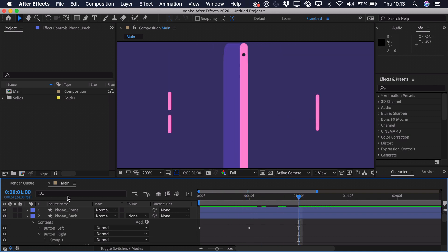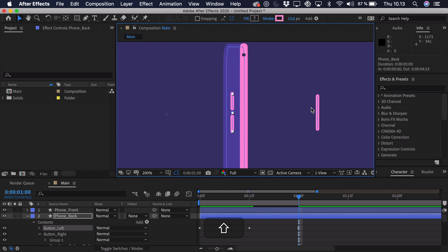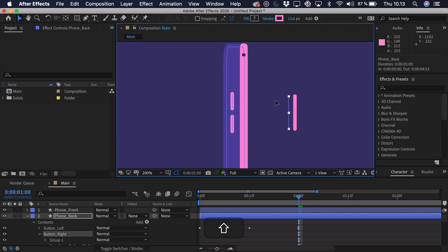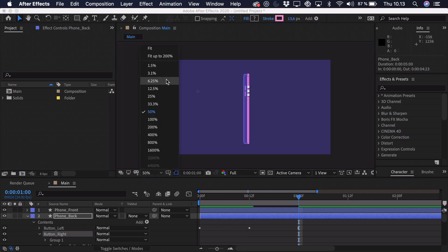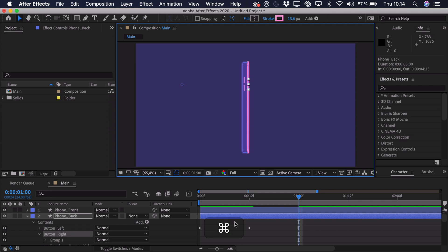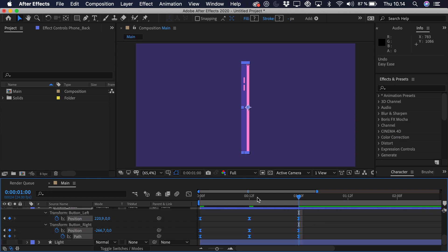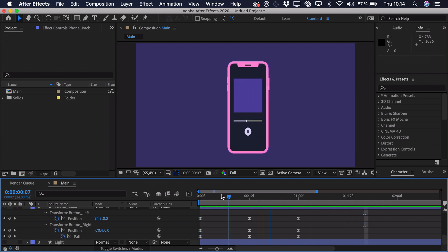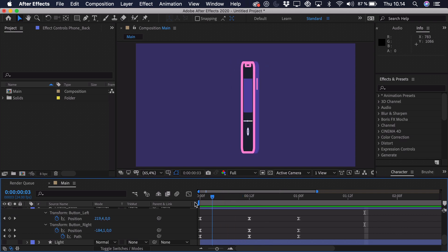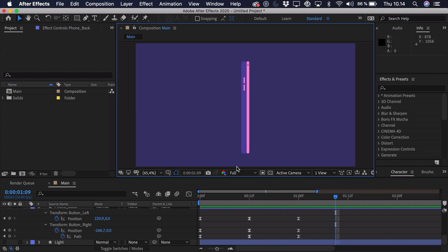Go to one second and do the reverse. Press CMD/CTRL+A and U to see every single keyframe, then press F9 to ease them for a smoother animation. When you play it back you can see a simple rotation of the phone. The back of the phone is subtle here but visible — it's just the color palette choice, and you can of course use whatever colors you like.